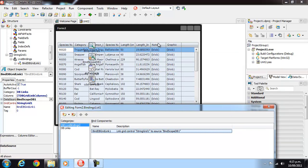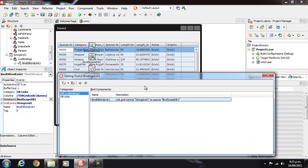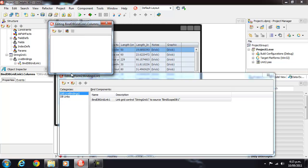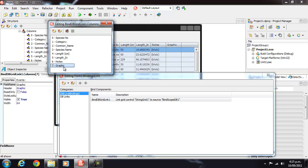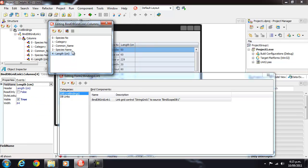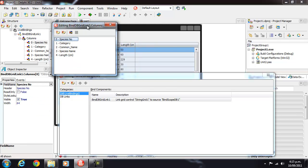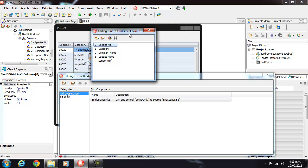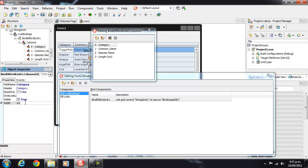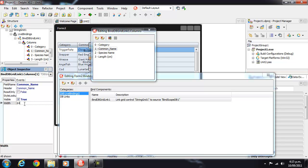Now we don't want notes and graphic in our grid so we can look at the columns property. I'll just add all the columns and then delete graphic and notes. I don't care too much about length and inches, and species number is just an internal ID number which we probably don't want to display to the user anyway. We can resize some of these columns a bit.